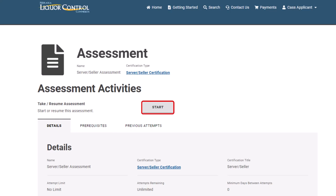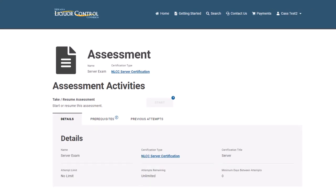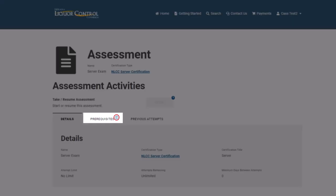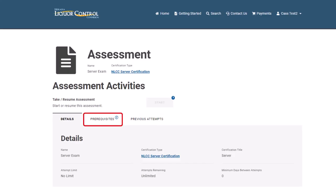However, if a prerequisite course is required, an exclamation mark will be displayed on the Prerequisites tab. Click the Prerequisite tab to see a list of approved course options.